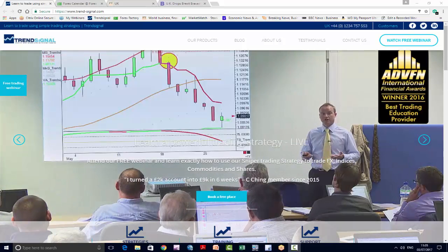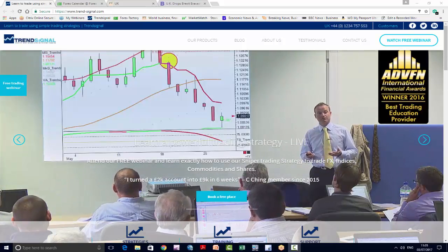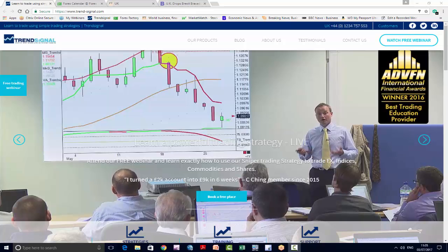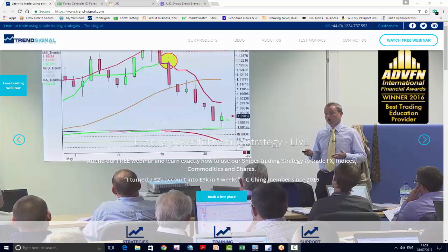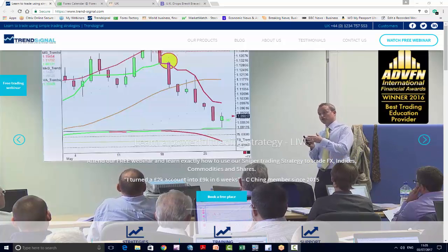Hello from Trendsignal for our review of the data and events for the week beginning the 3rd of July.